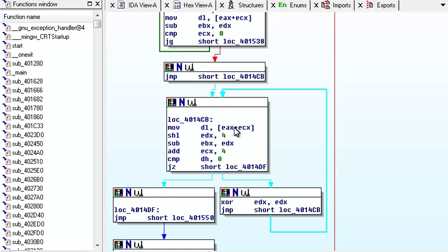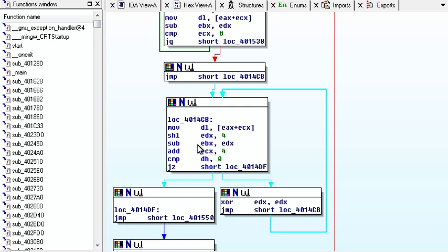And then down here we are moving to DL, the first character, yeah, the first character of our serial, we're shifting it left by four, and then we're subtracting that from our total,